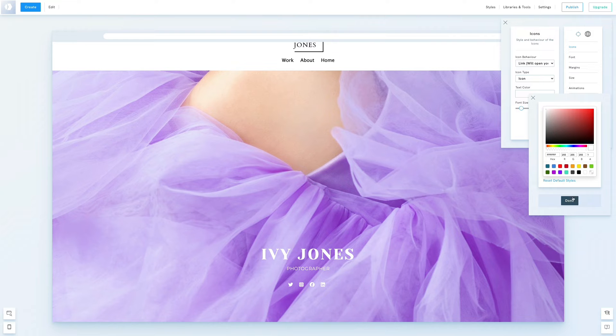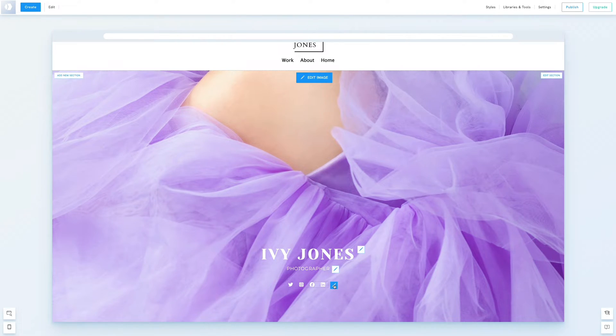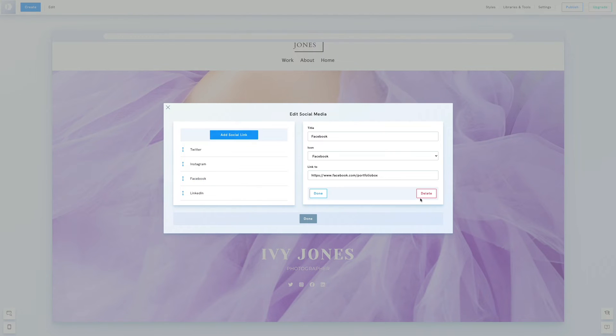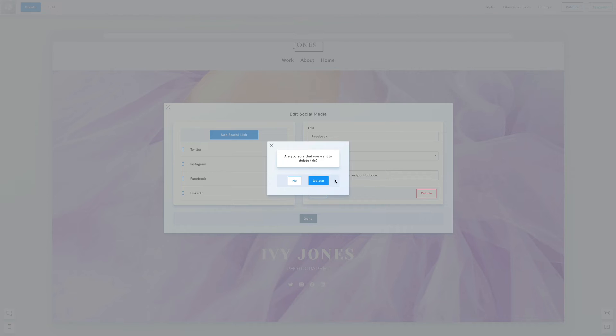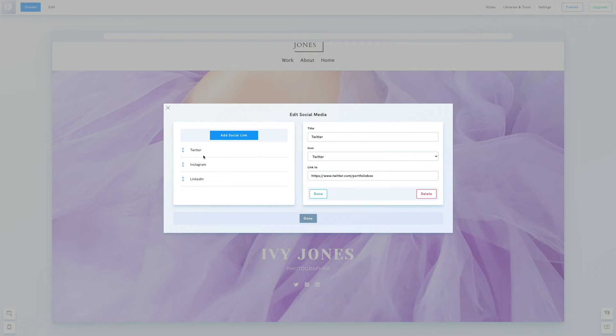Next we need to update the link for each icon. Click the pen icon, choose change content and edit the URLs. Remember to include the full URL starting with https.